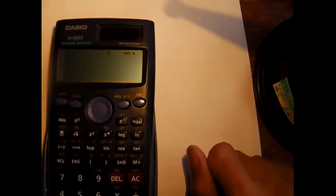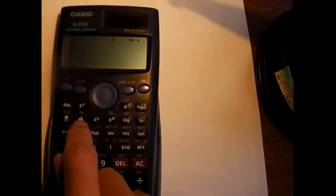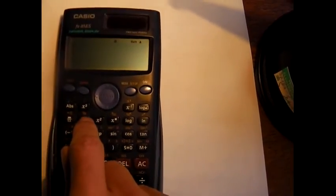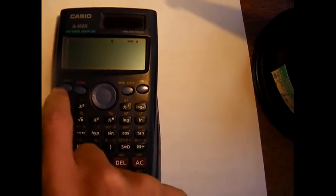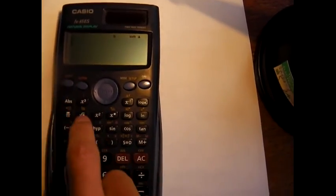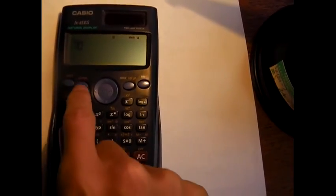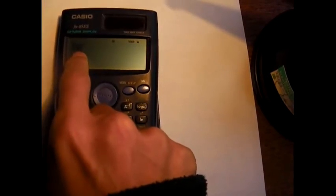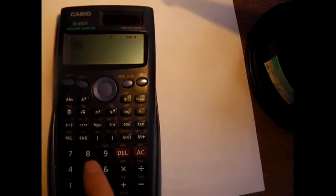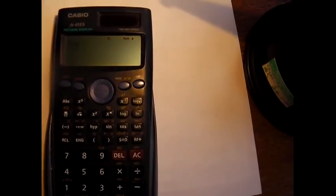Next one, we want the cube root of 8. Notice there is a cube root button there in yellow above the square root button. So how we access it is shift there. You see now the cube there, and all I have to do is enter the number I want, 8 equals.